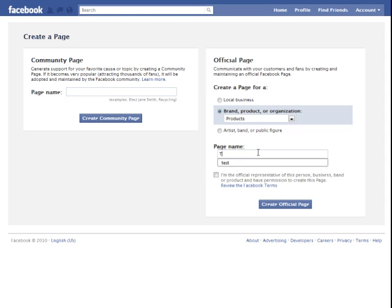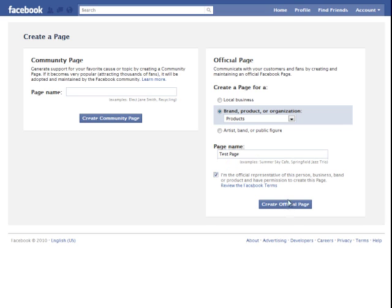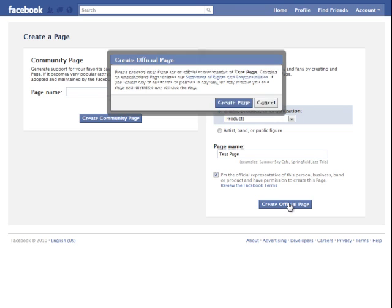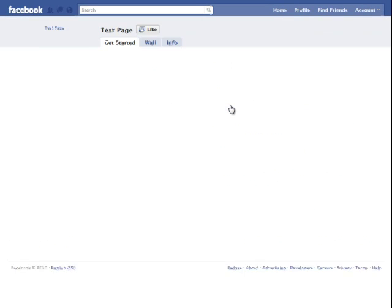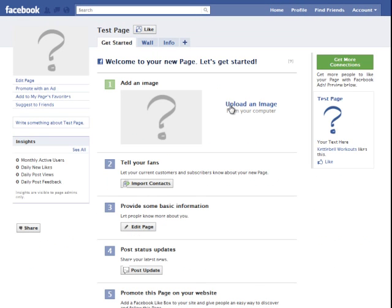So you have to check this box first, then click create official page. Just a little message from Facebook, click create page and your page has now been created.